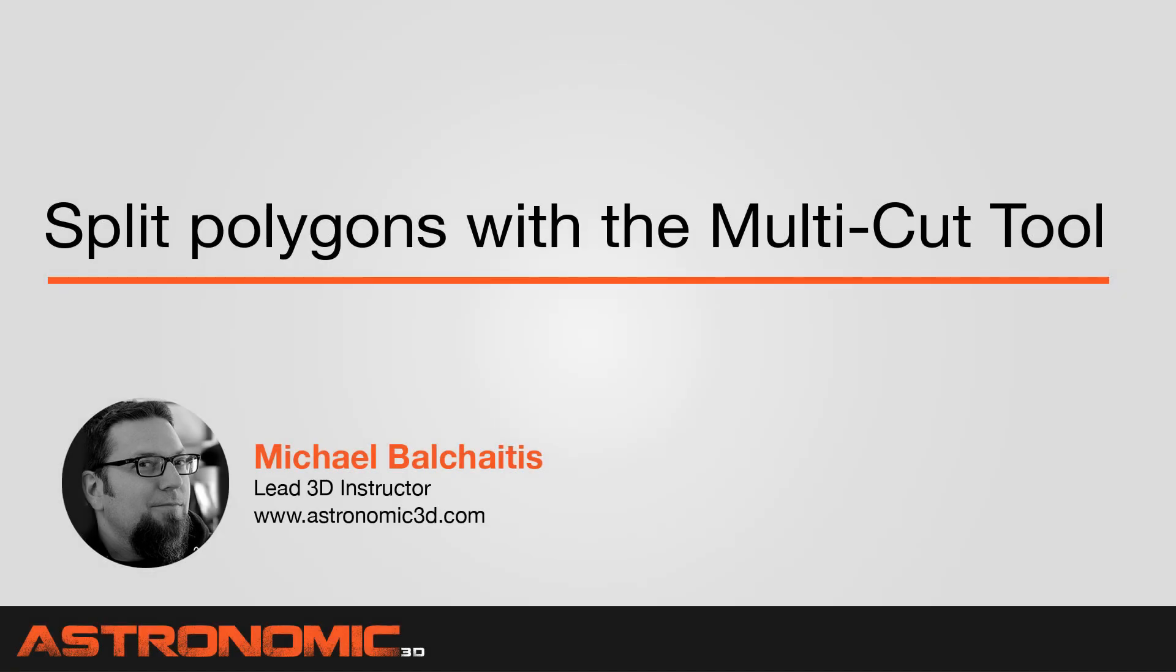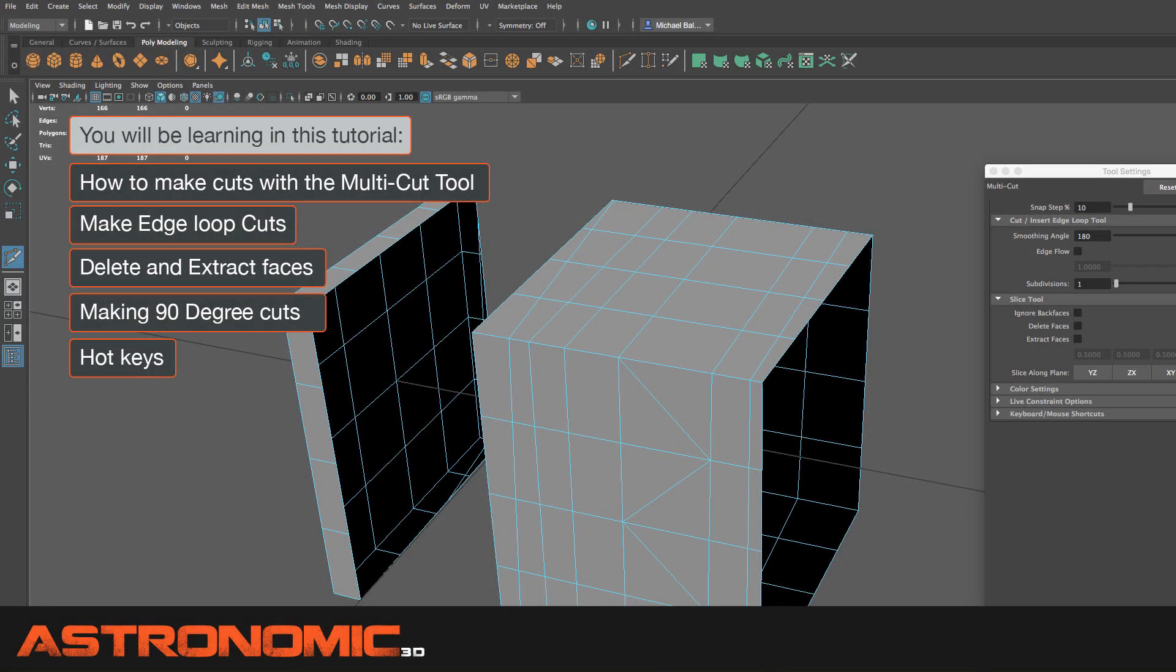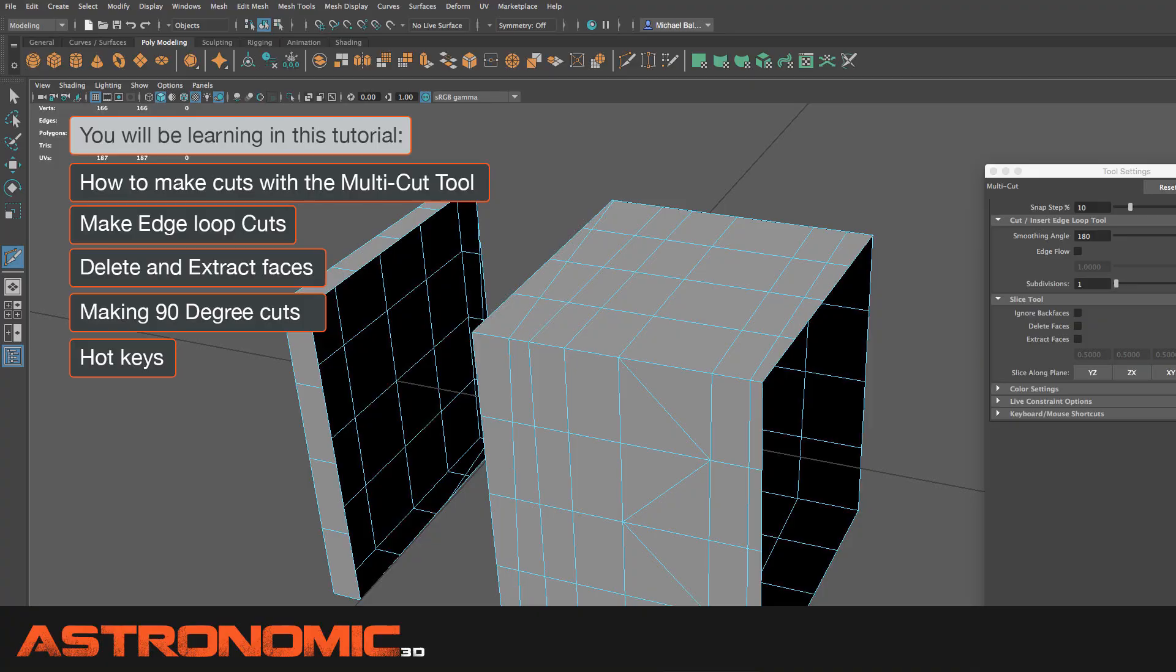Hi guys, this is Mike. In this Maya tutorial, I'm going to talk about split polygons with the multi-cut tool. What you're going to be learning is how to make cuts, edge loop cuts, delete and extract faces, making 90-degree cuts, and hotkeys.